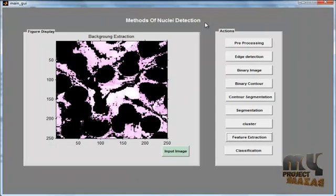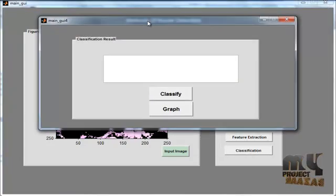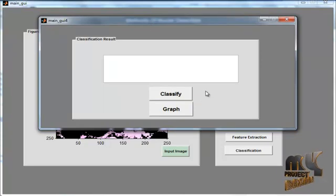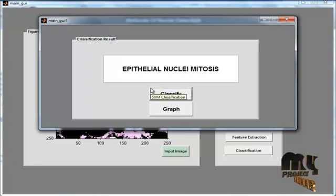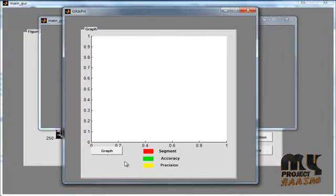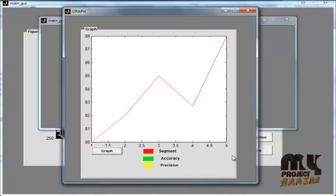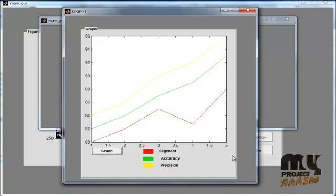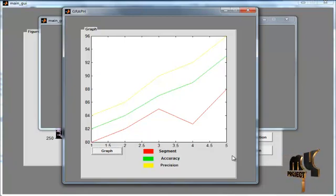Then click Back, and the main GUI will open. Then click the Classification button. After clicking Classification, the classification GUI window opens. In that window, we can see two buttons: Classify and Graph. By clicking Classify, we can see the type of nuclei and the type of diseases in the nuclei. Now click the Graph button. There are separate windows for the graph. We can see the graph for segmentation, accuracy, and precision. The red line indicates segmentation, the green line indicates accuracy, and the yellow line indicates precision.